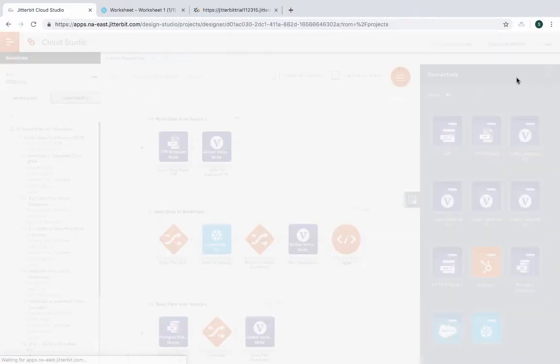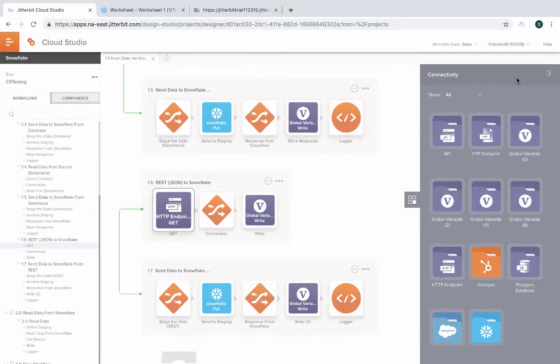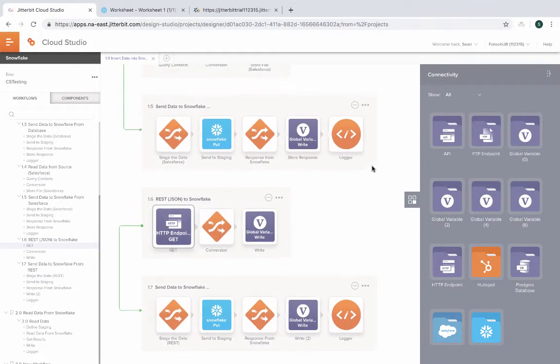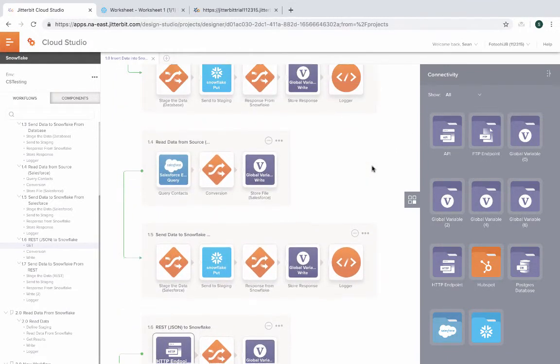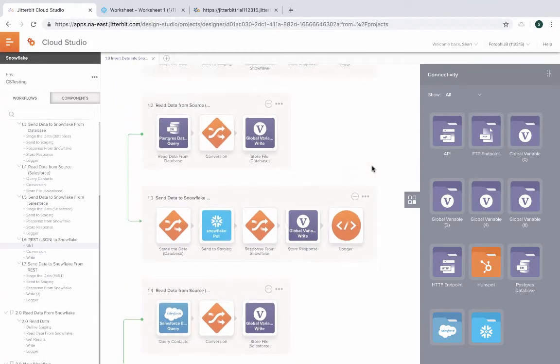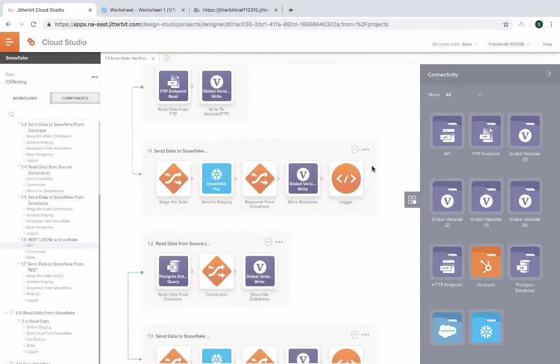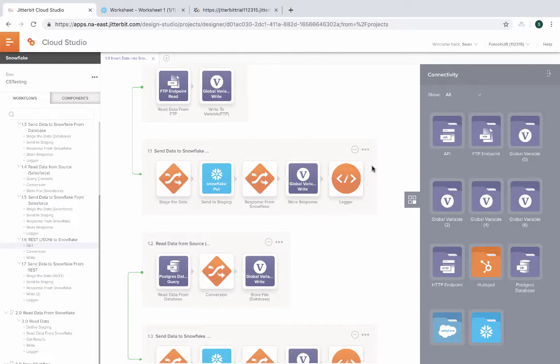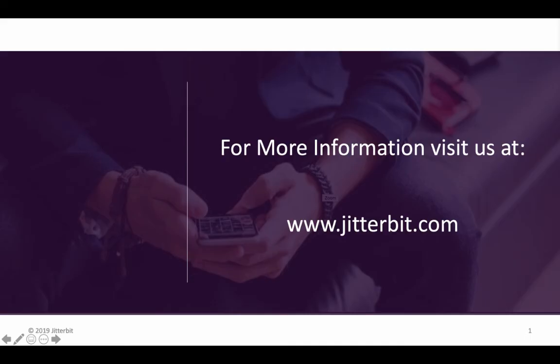As you can see, you can use our connector to get data from any data source in different protocols, whether it's database using JDBC, ODBC, RESTful or any of our connectors to take data from any of those sources and send it to Snowflake using our Snowflake connector. Thank you for joining us today and see you next time.